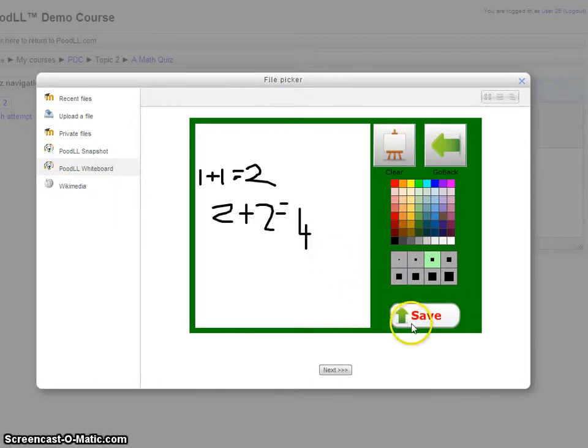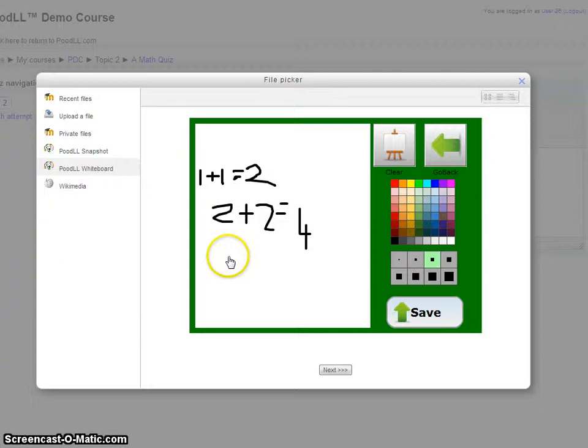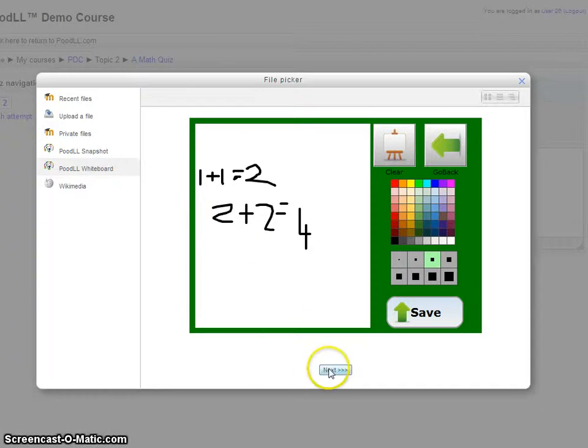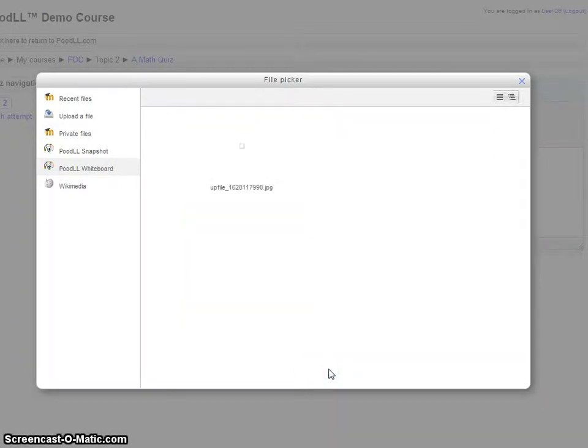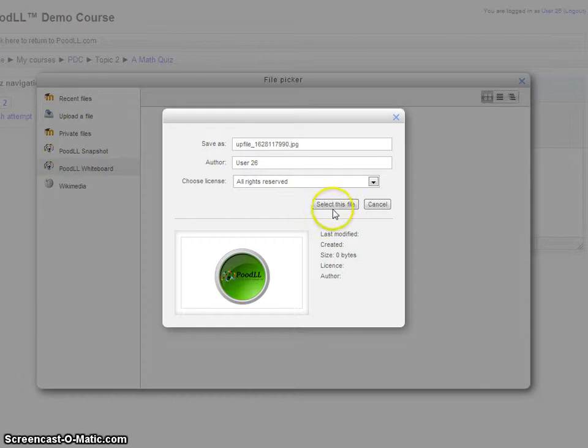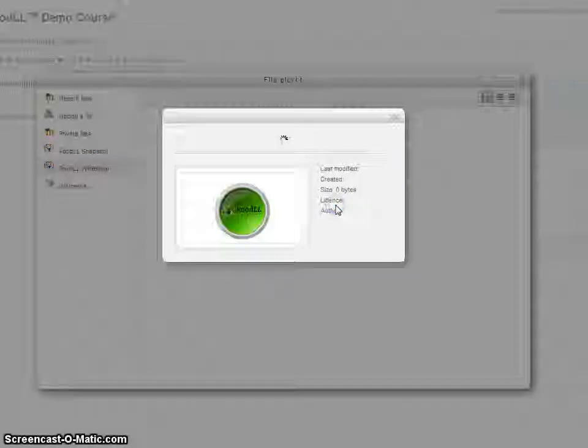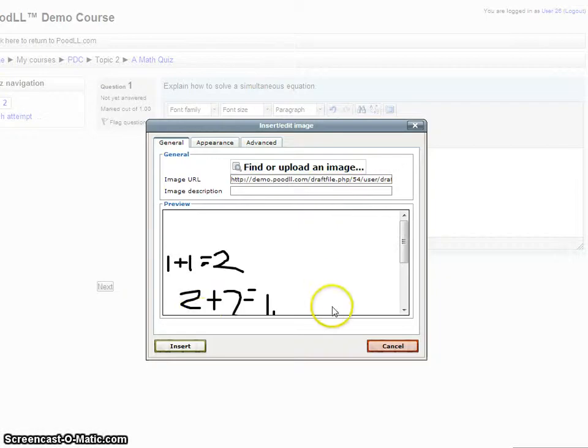Now we hit the Save button. OK, and now that image has been transferred over into Moodle. Click Next. We just need to drop that into our essay question.